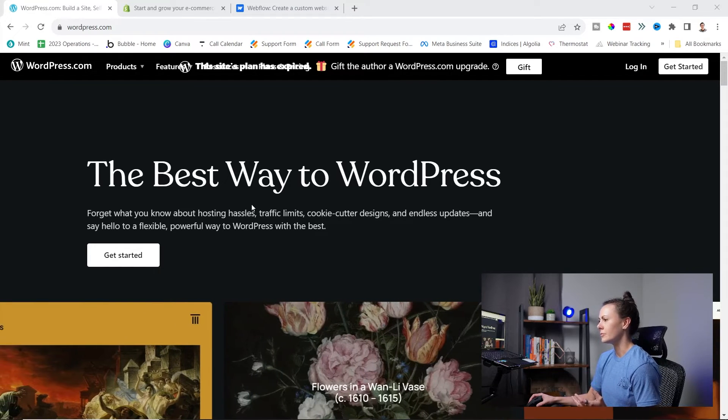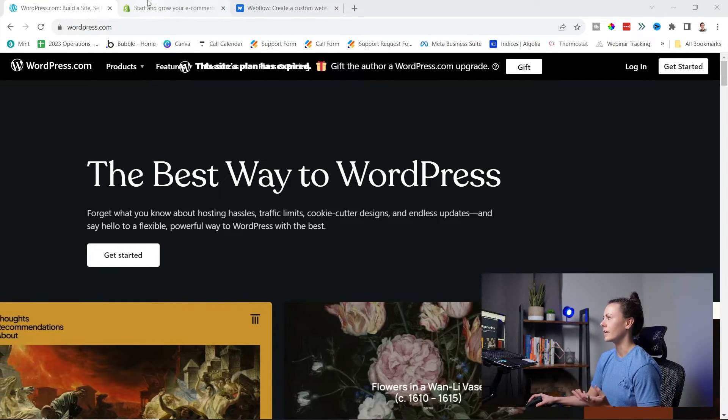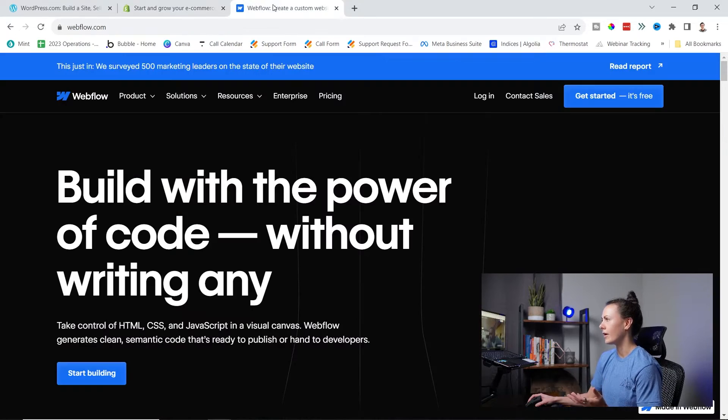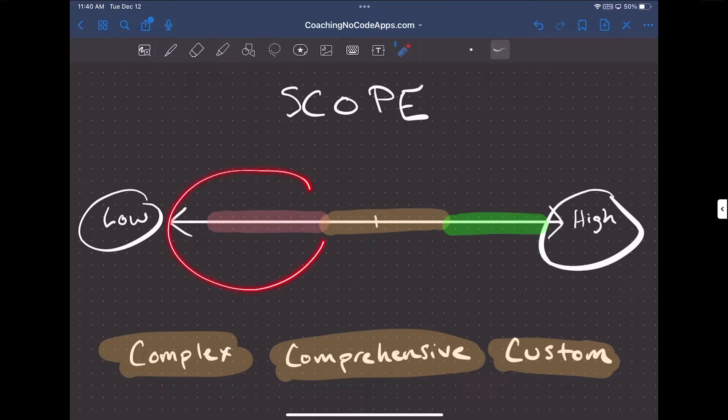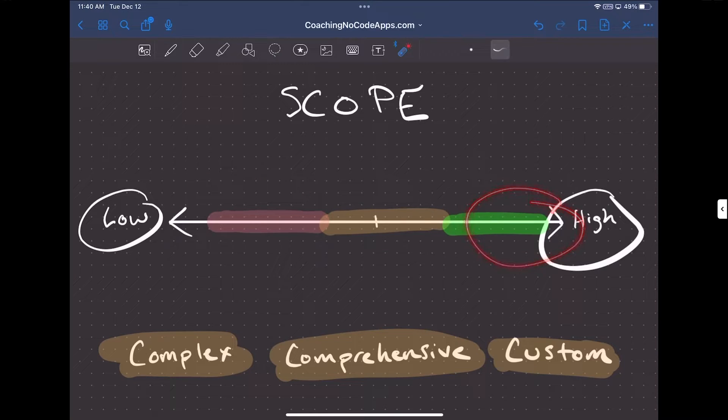Websites are used to present visitors with information or to lead them into purchasing a digital product like a course or ebook, or even a physical product. We have platforms like WordPress, Shopify, or Webflow that let you create websites, landing pages, or even storefronts without using code. So they are no-code, but they don't allow you to build actual custom applications.